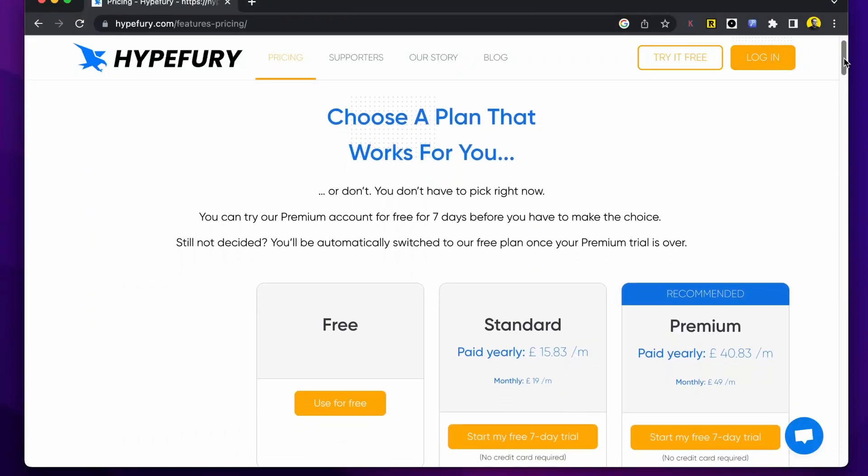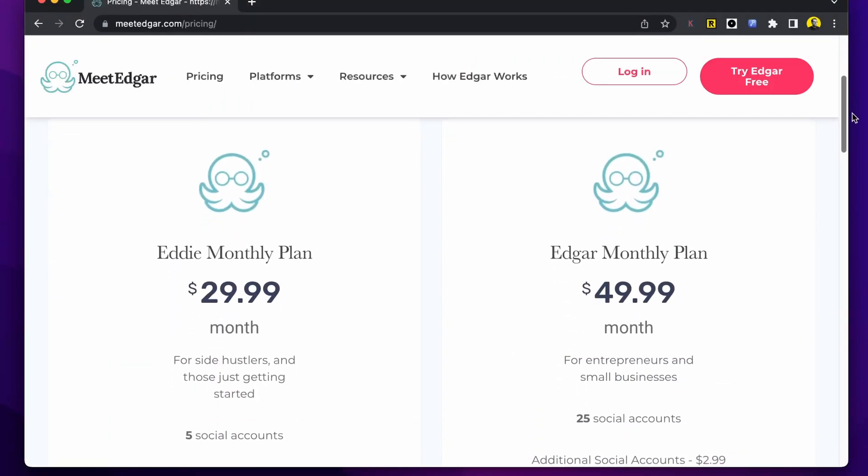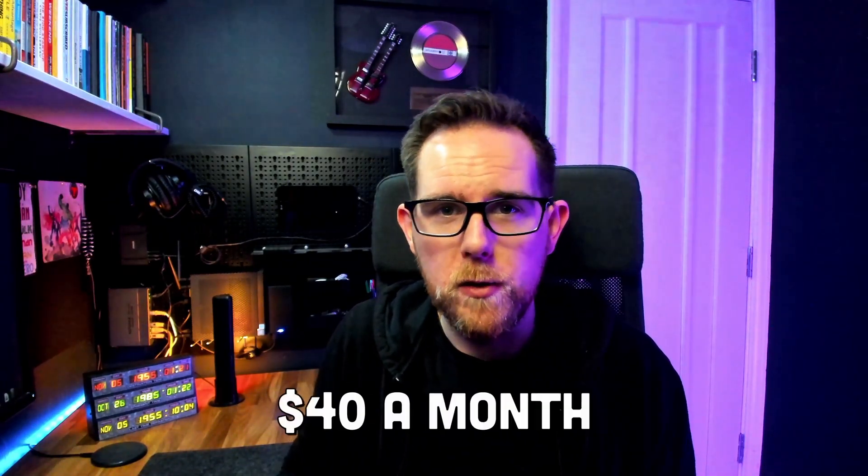If I just post my thoughts whenever I think them, chances are most of my audience aren't going to be awake. So it's easier for me to put them in a list, schedule them, and there's more chance people will see my tweets. There are many tools available that let you schedule tweets but generally the free versions only let you schedule 10 tweets at once, and the paid ones are around $20, $30, $40 a month. I didn't want to pay a monthly fee because I'm probably not going to use Twitter that much, but I just wanted a way of scheduling tweets to drip feed them over the course of the week.